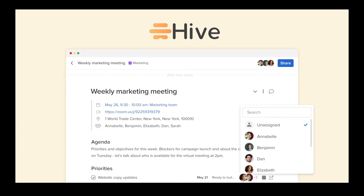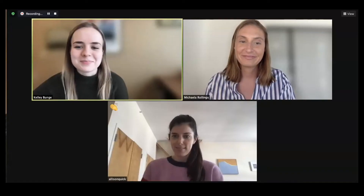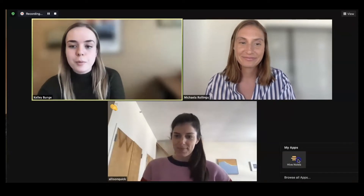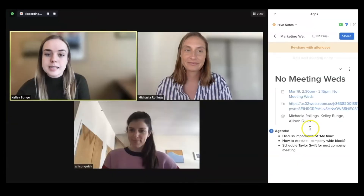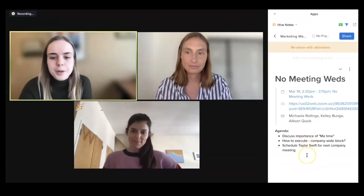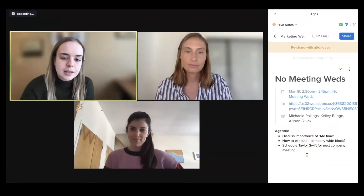Welcome to Hive Notes, which can now be used in Zoom. You can turn video calls into interactive meetings, using Hive Notes to collaborate on notes and track tasks in the meeting itself.